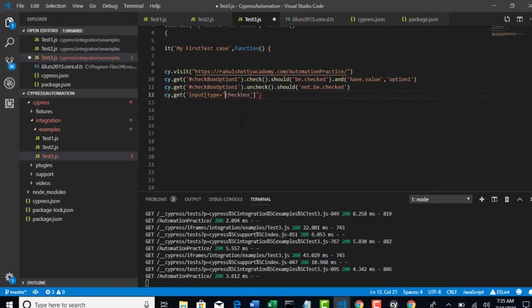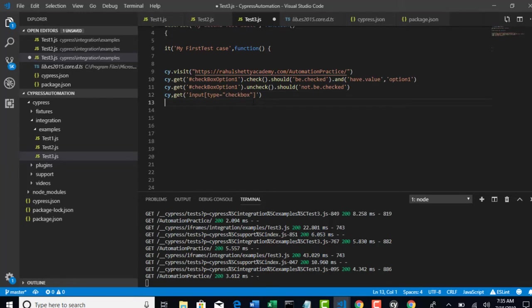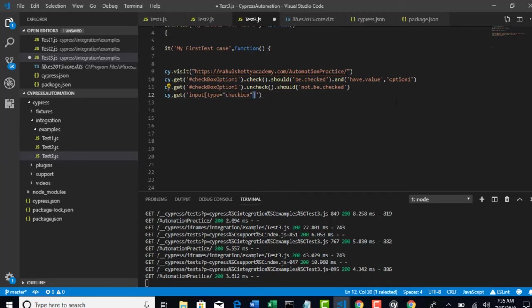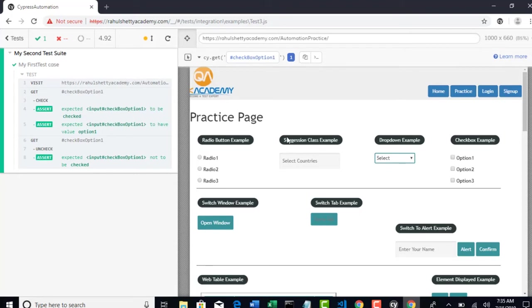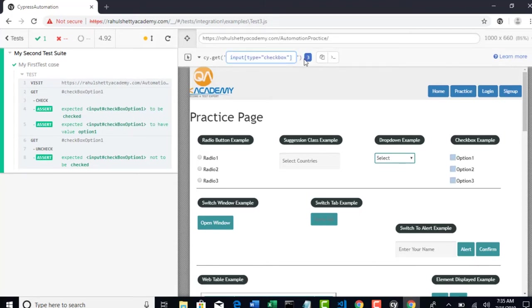You can do vice versa as well. Now, it's time for you to validate if it is correct or not before you perform any step. Paste it here. Perfect. You see that three matched elements. These three are matched.